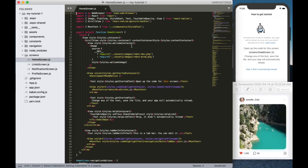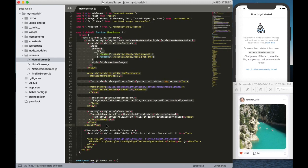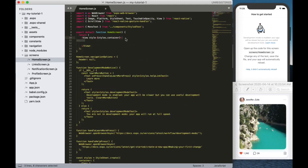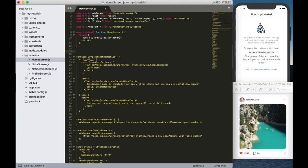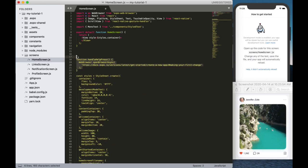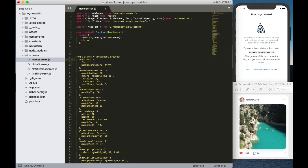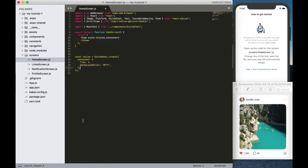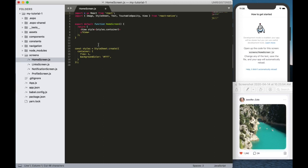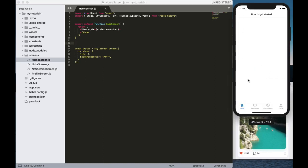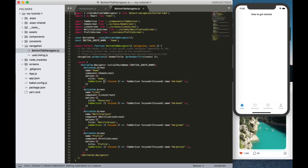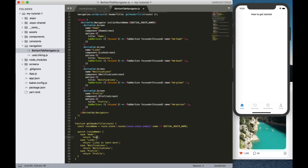Now let me open homescreen.js and I am removing all the codes from the screen. I am removing the scroll view, this view, and the navigation options. Also removing these functions and there is a container style. I am keeping this container style and removing all other styles. I am also removing the platform, removing the scroll view, and saving. Now there is a plain screen. We can change this title like we did in our last video — I am changing it to Home.